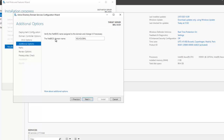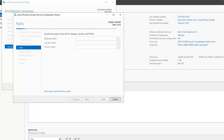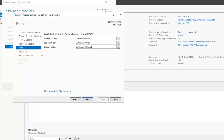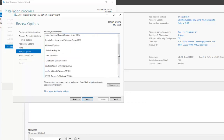The NetBIOS domain name is going to be KELVGLOBAL — click next. For the database, log file, and SYSVOL folder paths, I'm going to leave the default locations, though you could change these to a file server. Click next.